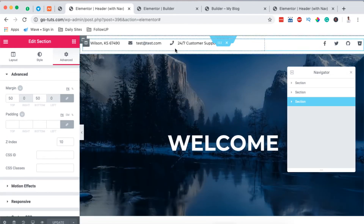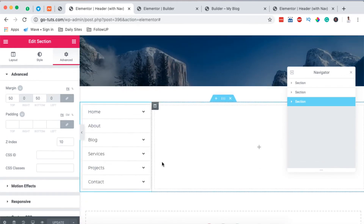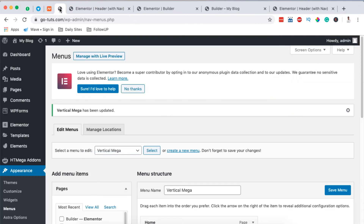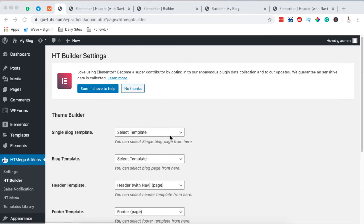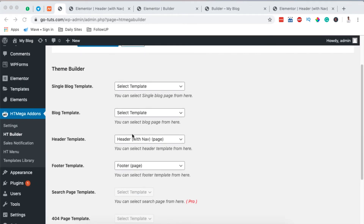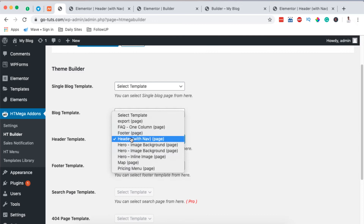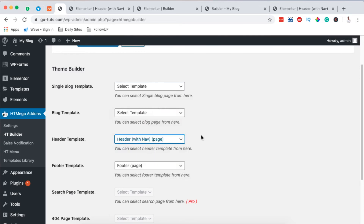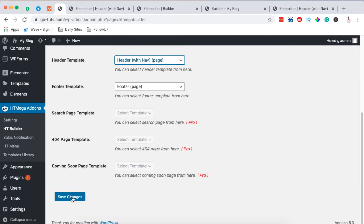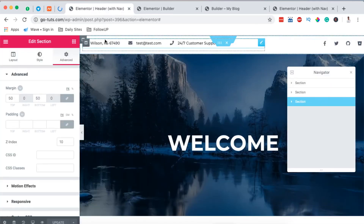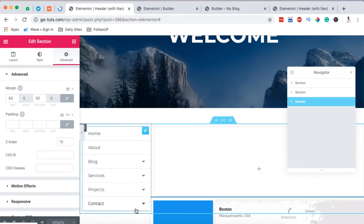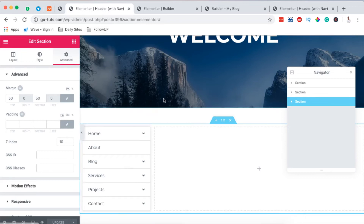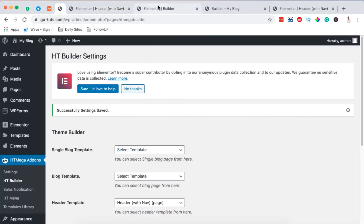This is going to be our overall header on the website. Next, come back to your dashboard and go to HT Builder, then open the Header Template section. Here we assign our created header as the header template. By selecting it, the header we created — with the vertical mega menu, the background image section, and all other elements — will appear on our website as the header.